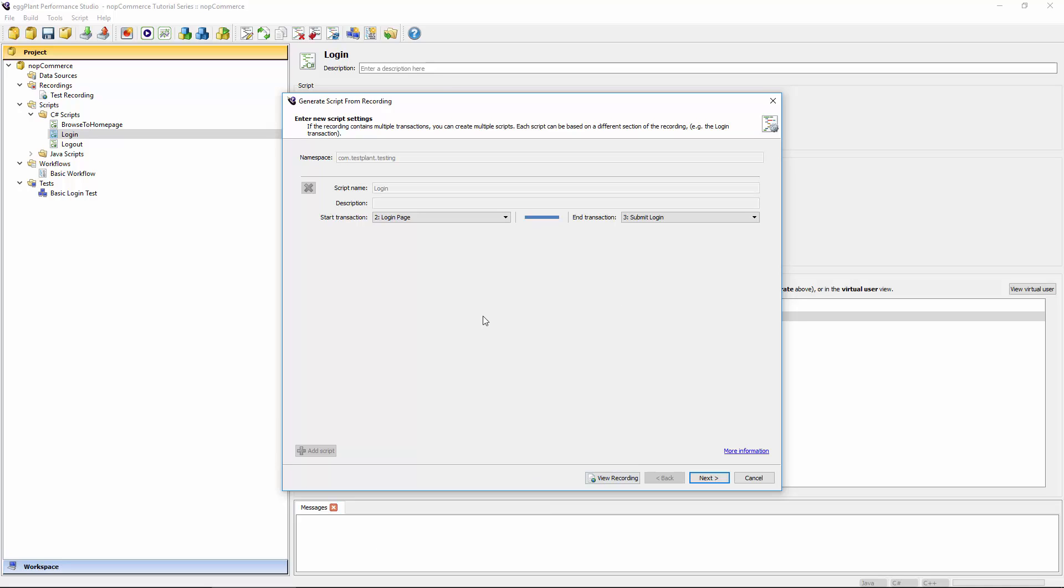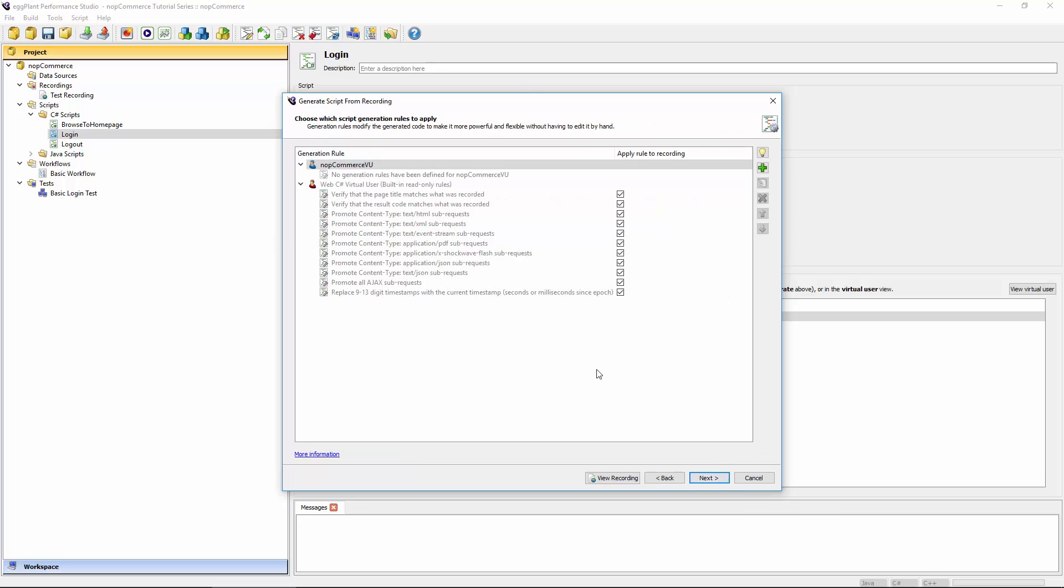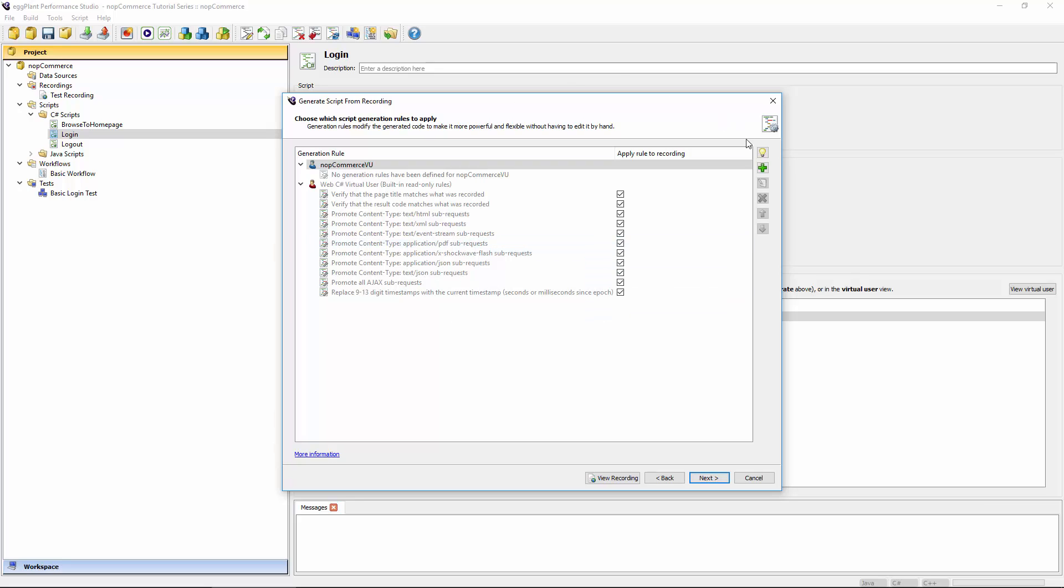So this first screen, you've probably recognized it from earlier, it's where we defined the extent of a particular script. Our login script is just the second and the third transactions in the overall test recording. We don't need to change that, that stays the same. We just need to hit the next button to get to this screen where we can actually define the new generation rules.